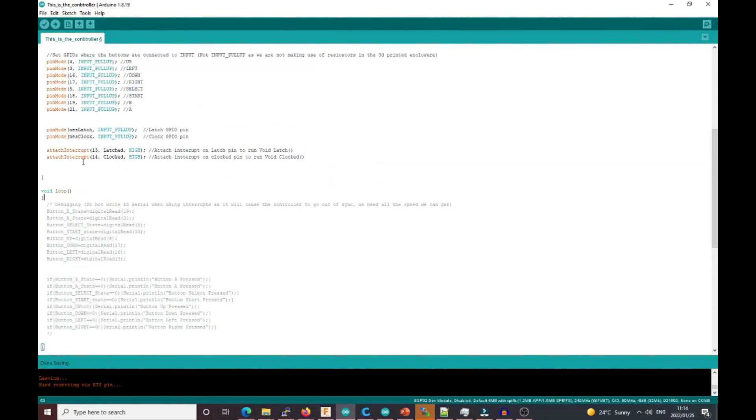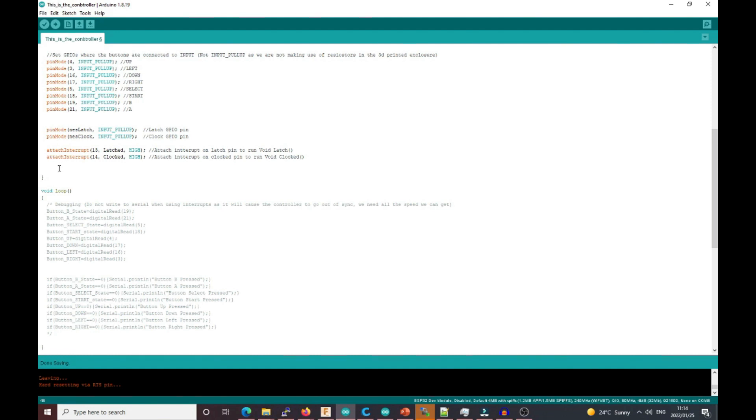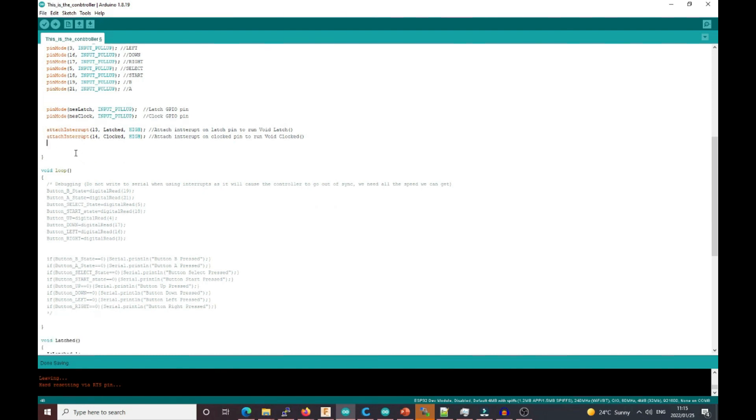An attach interrupt is a lot more efficient than polling the pin the whole time. Imagine you're receiving something from the post office and you run to your gate the whole time to see if you received a package—that would make you very inefficient. But if you could have the delivery guy press the doorbell and then only go look for your package, that's much more efficient. By the way, that explanation I got from somebody else on YouTube, and I'll link that video in the description.